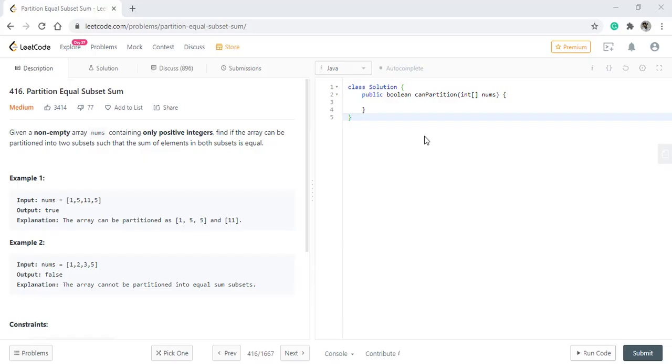In this question we are given an array nums containing only positive integers and we need to find if the array can be partitioned into two subsets such that the sum of the elements in both subsets is equal. In the first example, as we can see, it is possible to partition the array into two parts, while in the second example it is not possible.